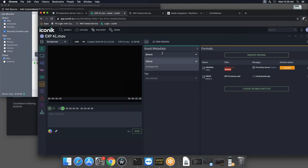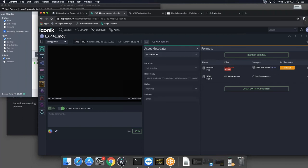In the case of LTO tape, P5 writes the file to potentially two separate tapes, re-reads those tapes to verify the file is correctly written, and only then deletes the file from storage. Under asset metadata, clicking on 'Archiware P5' shows the restore key — the key piece of information needed to restore the file from LTO — the archive status, and the volume it was archived to.